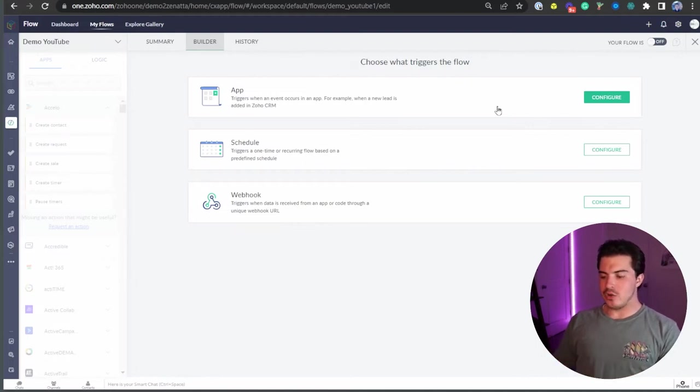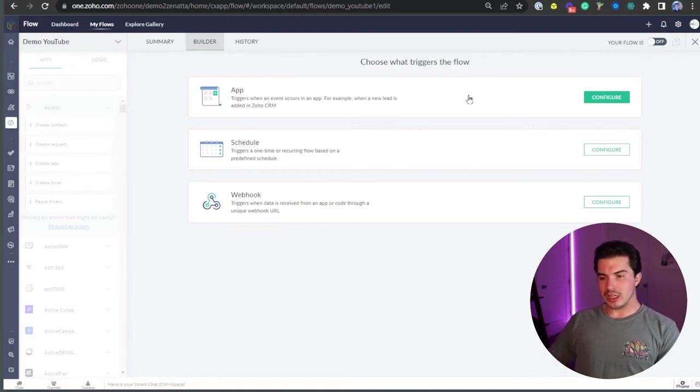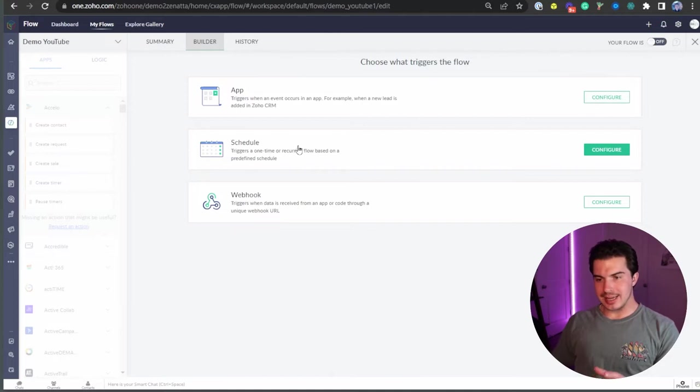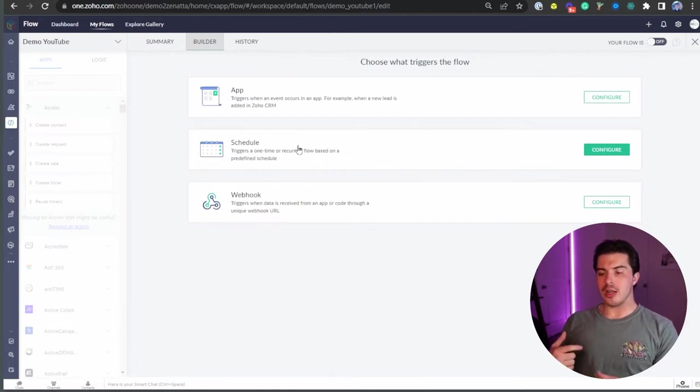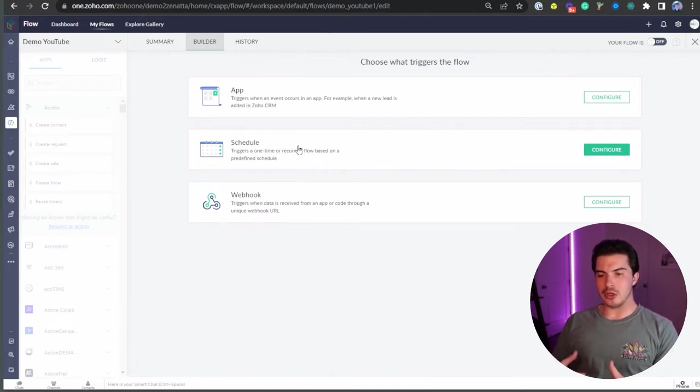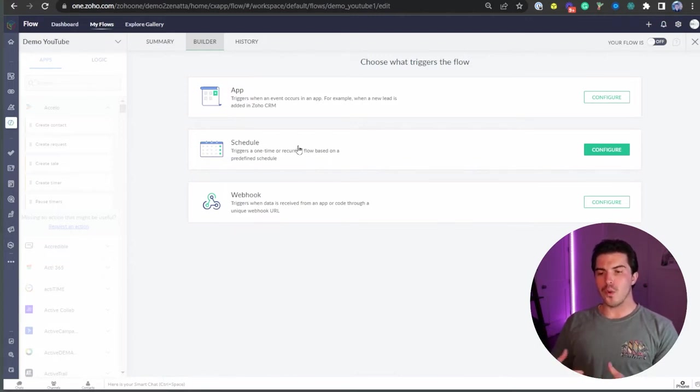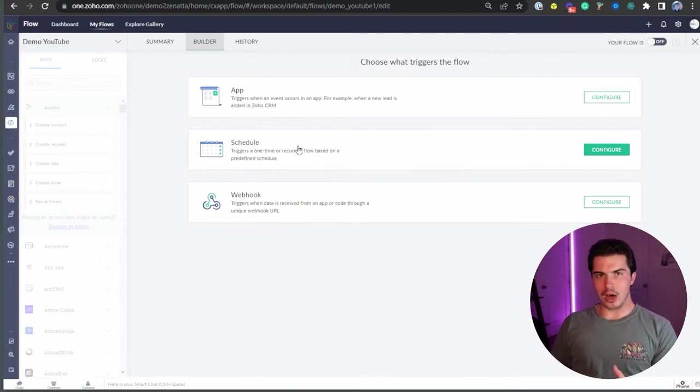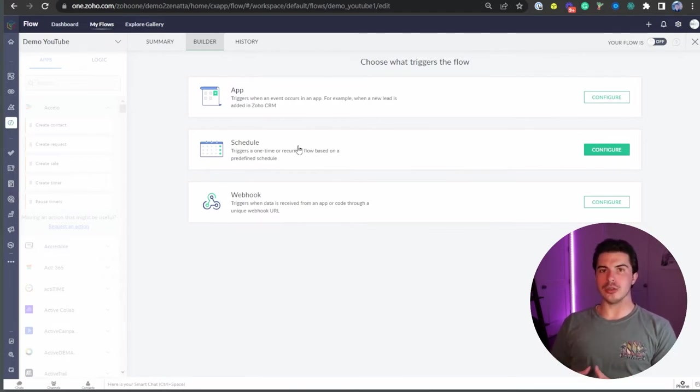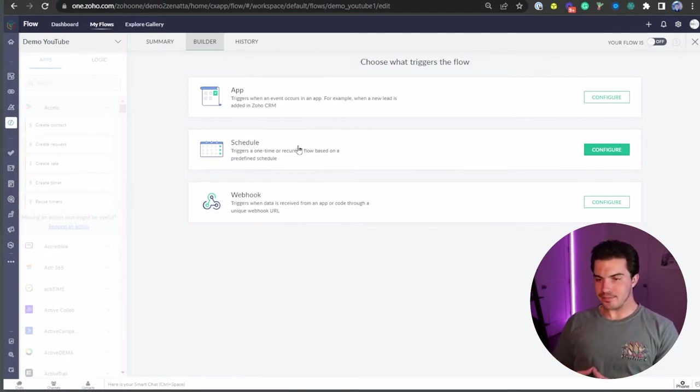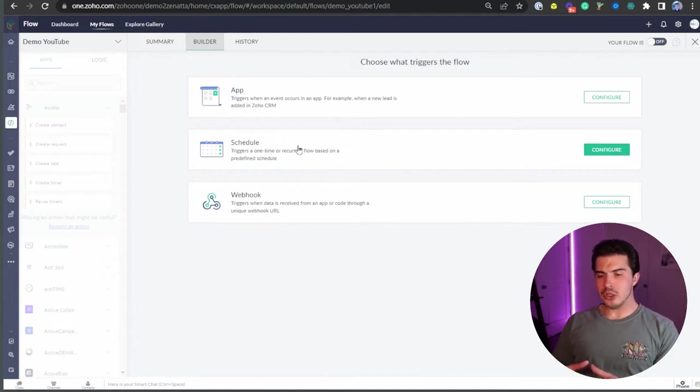And then you've got schedule. Schedule here is exactly what it sounds like. On a routine basis, you can set up a trigger once every hour, once every day, week, month, whatever you'd like to perform some kind of automation. We're talking triggers here, right? If, then, these are the ifs.